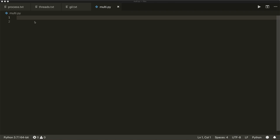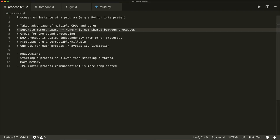Let's start with the difference between a process and a thread. A process is an instance of a program. For example, if I'm running one Firefox browser, then this is one process. Or if I'm running one Python interpreter, then this is one process. A thread, on the other hand, is an entity within a process.